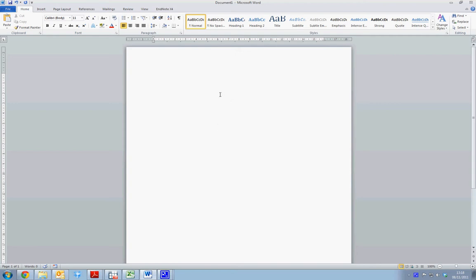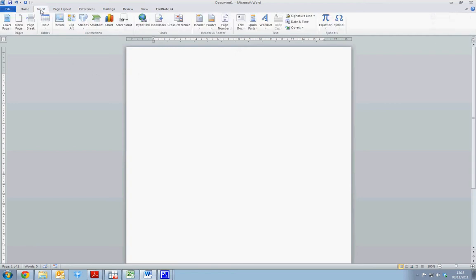Firstly, we start with Microsoft Word and we select where we want the equation to be placed. We will then go to the Insert tab and the Object tab here.